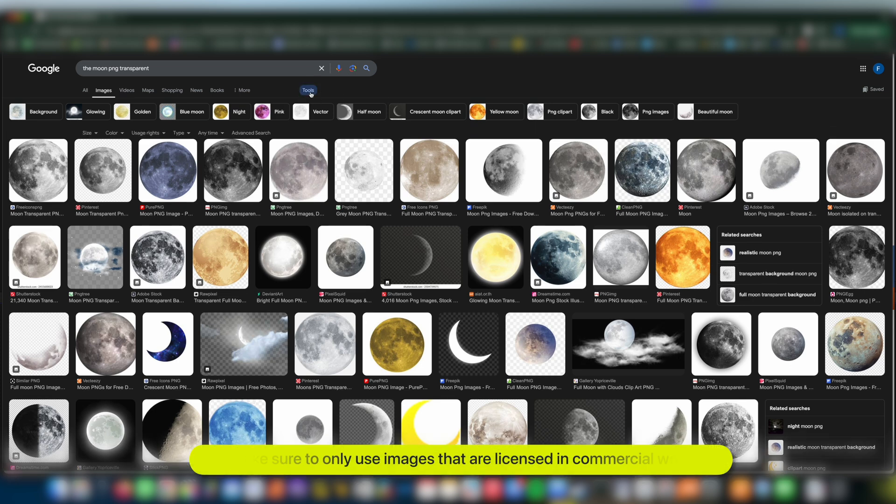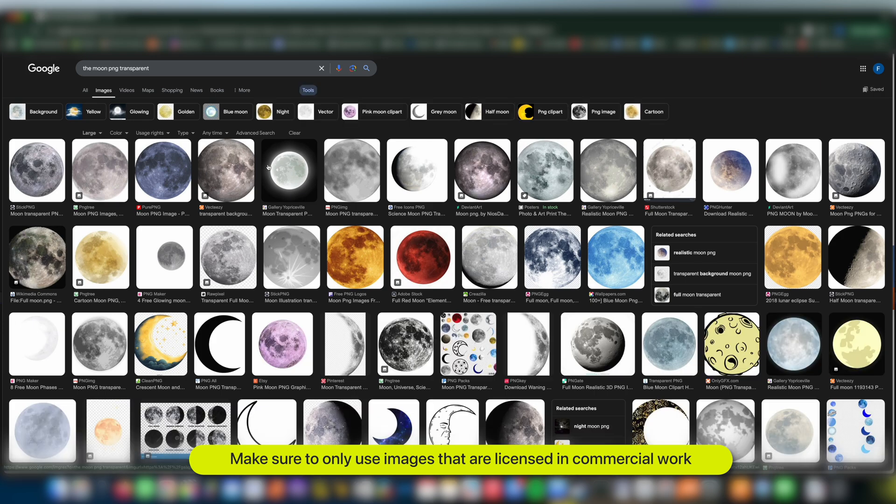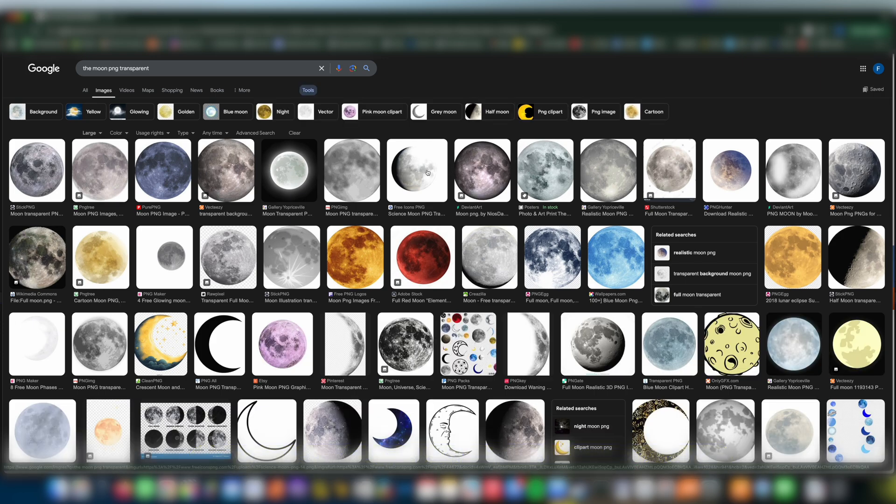I'm looking for something a bit high res so I'm going to go to size and click large as well. You might have to hunt around a little bit for one that works for your purposes.